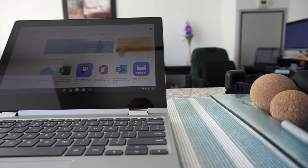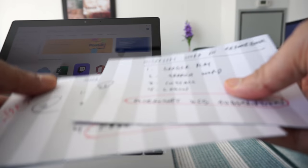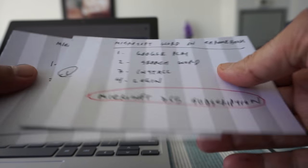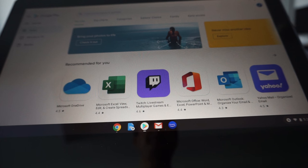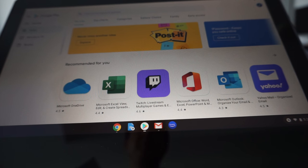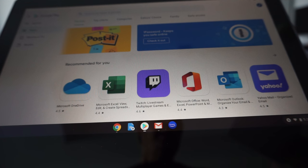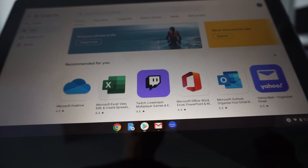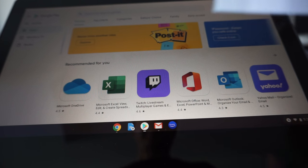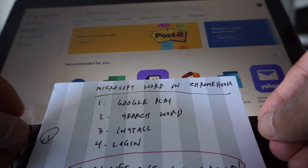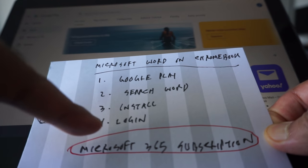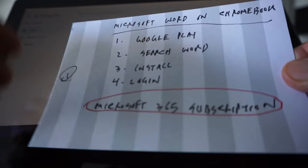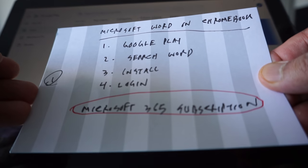I have these four index cards and I'm going to show you one by one how you can edit and open a Microsoft Word document on your Chromebook. The first method is using Google Play to install the Microsoft Word app. The steps are: go to Google Play, search for Word, install it, and then log in. This process works, but...